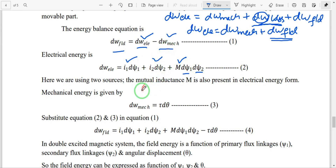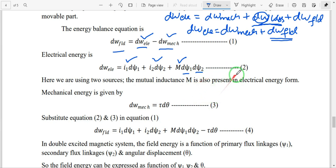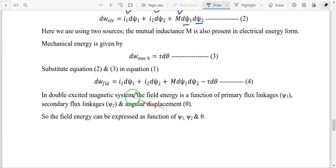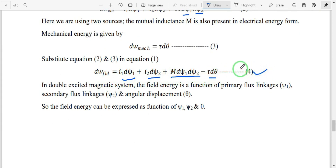The mechanical energy equation uses parameters tau and theta: mechanical energy = tau·dθ (Equation 3). Subtracting equations 2 and 3, or substituting into equation 1, we get the field energy (Equation 4): dW_field = i1·dψ1 + i2·dψ2 + M·dψ1·dψ2 − tau·dθ.